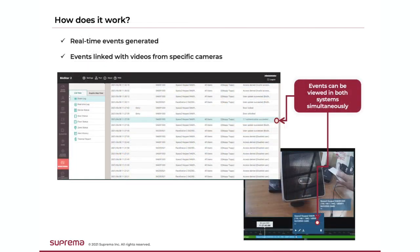As events occur in Biostar 2 System, they are transferred in real time to the VMS. They can be associated with specific cameras so that they are linked with recorded video.